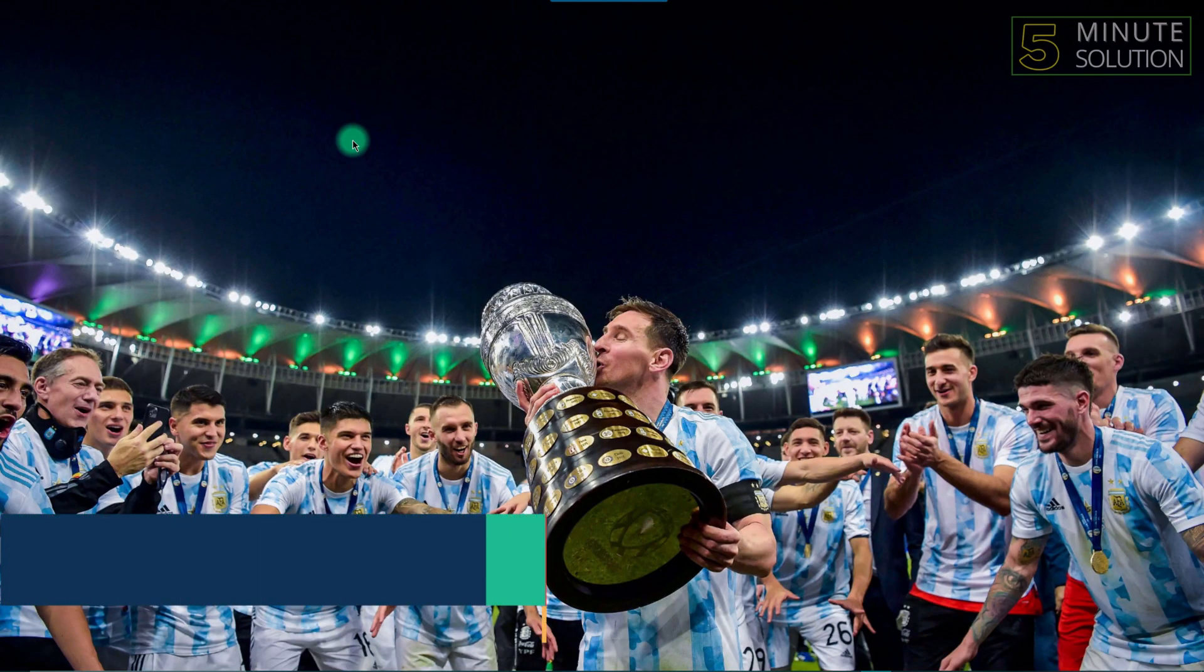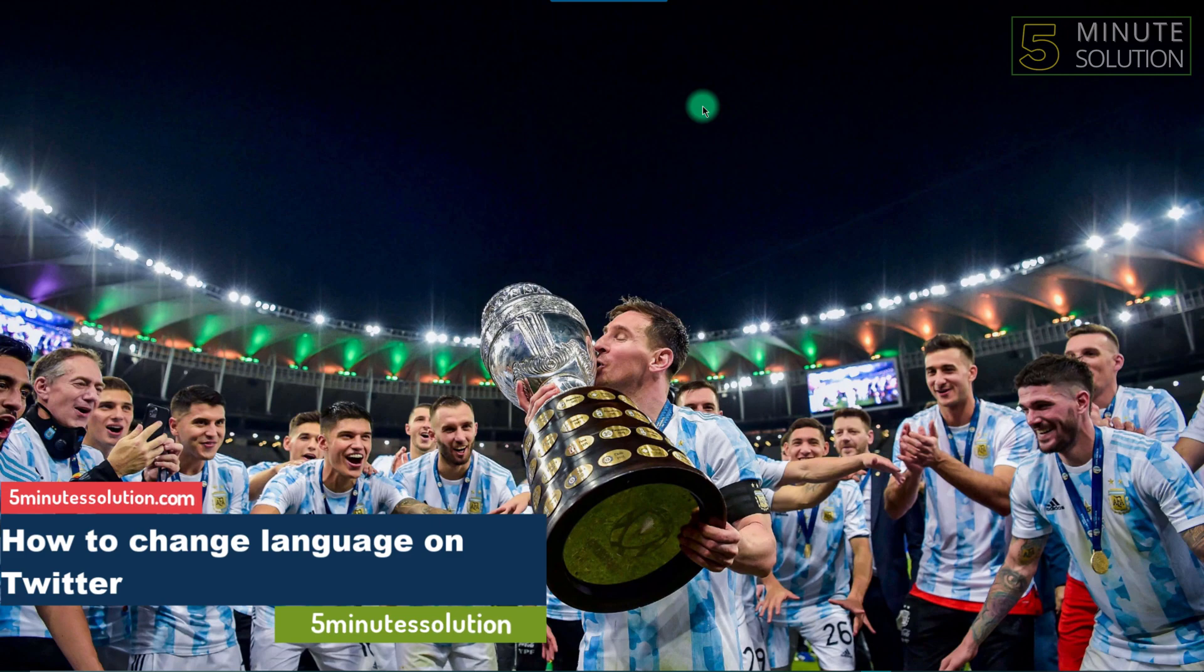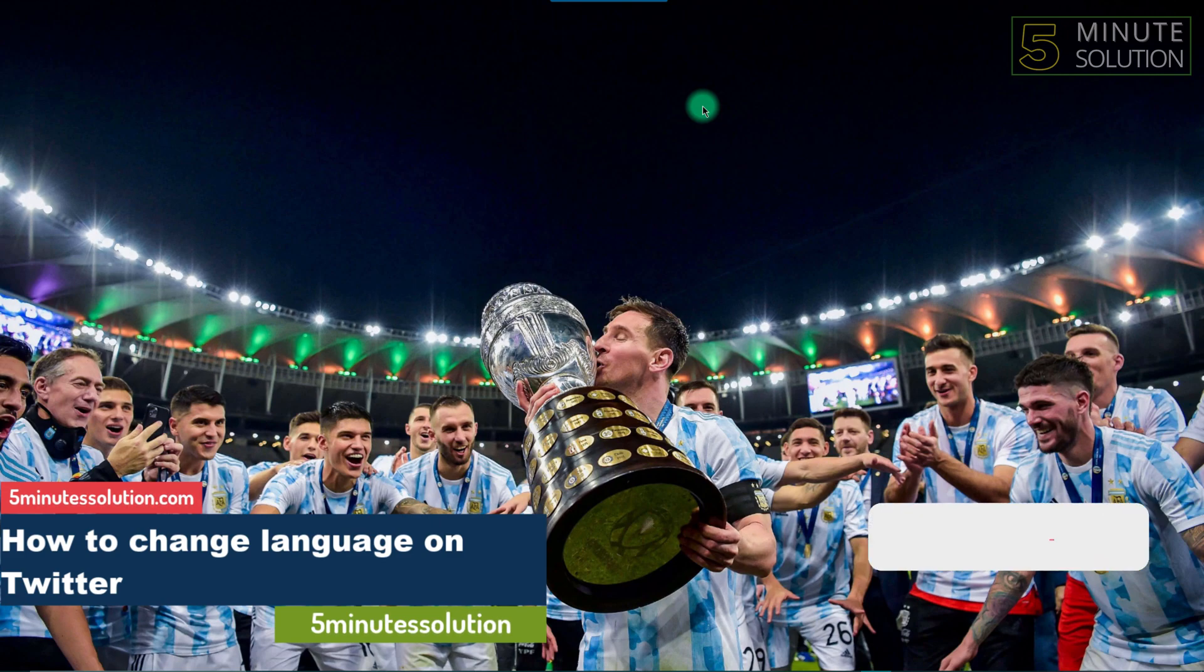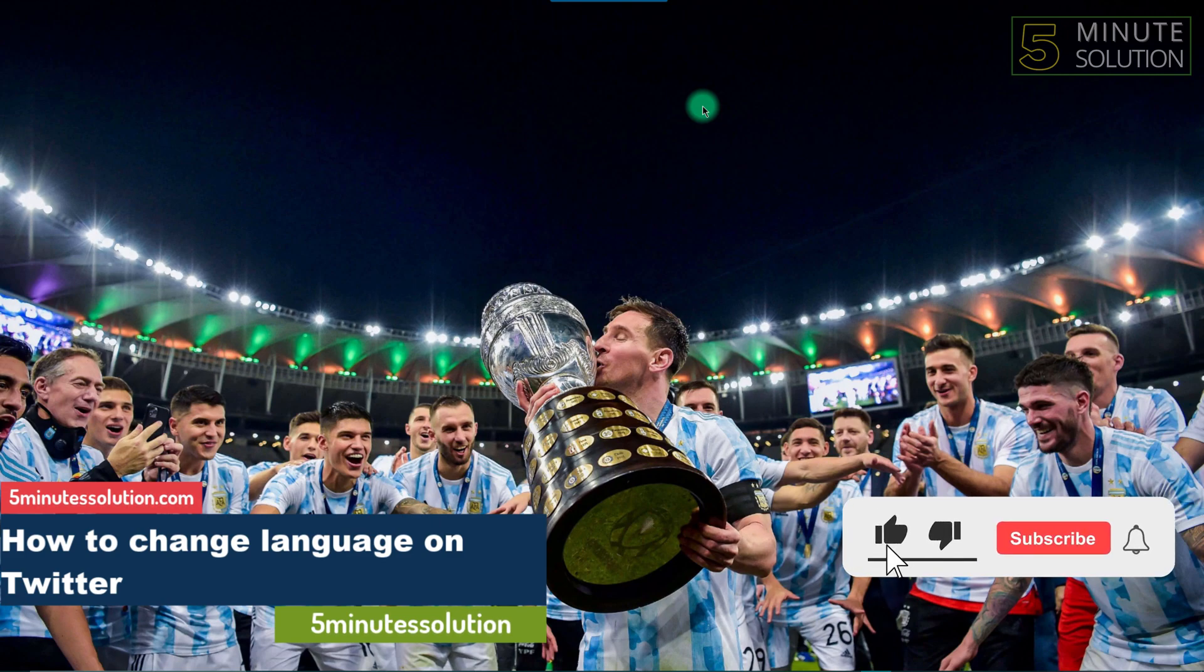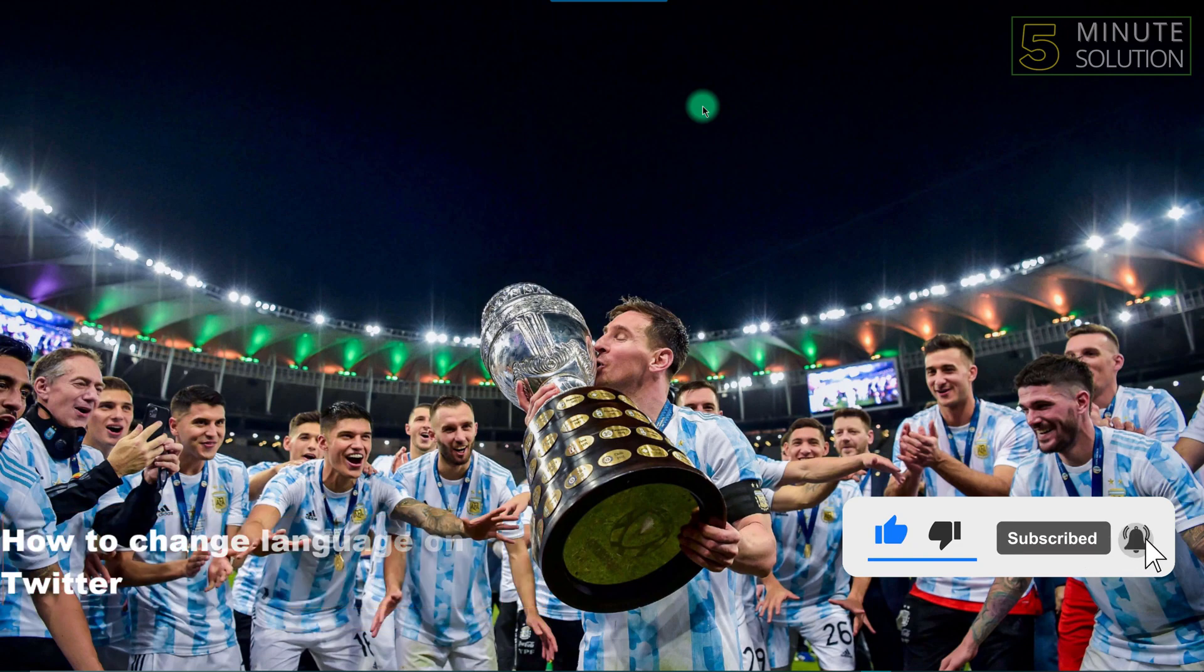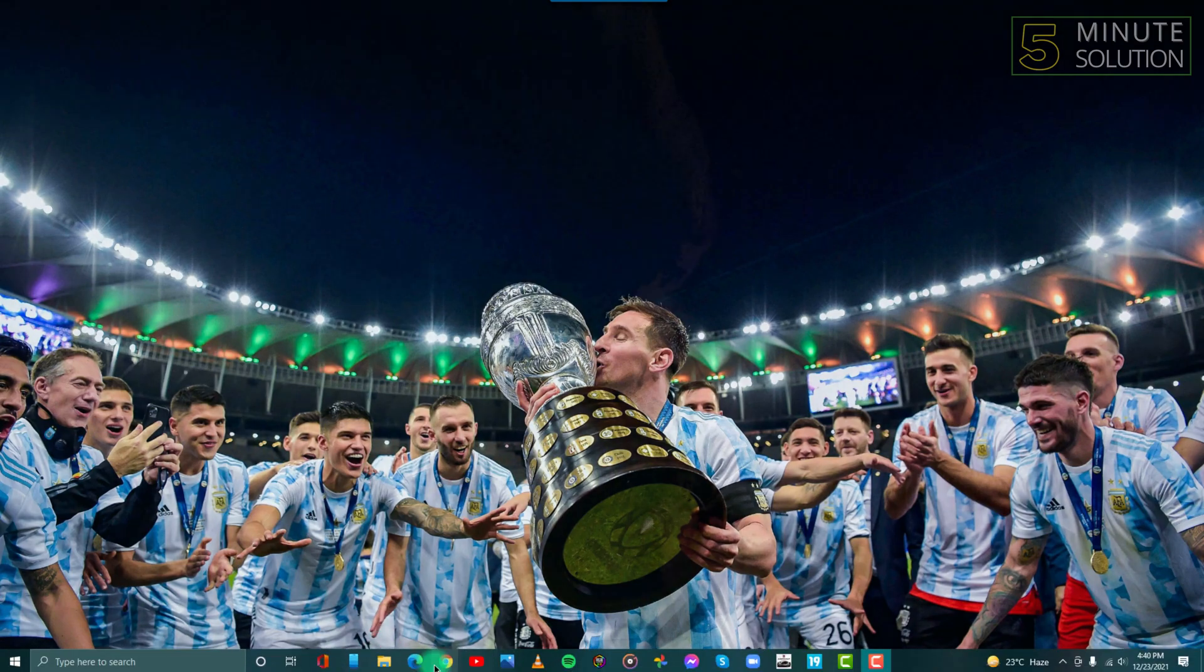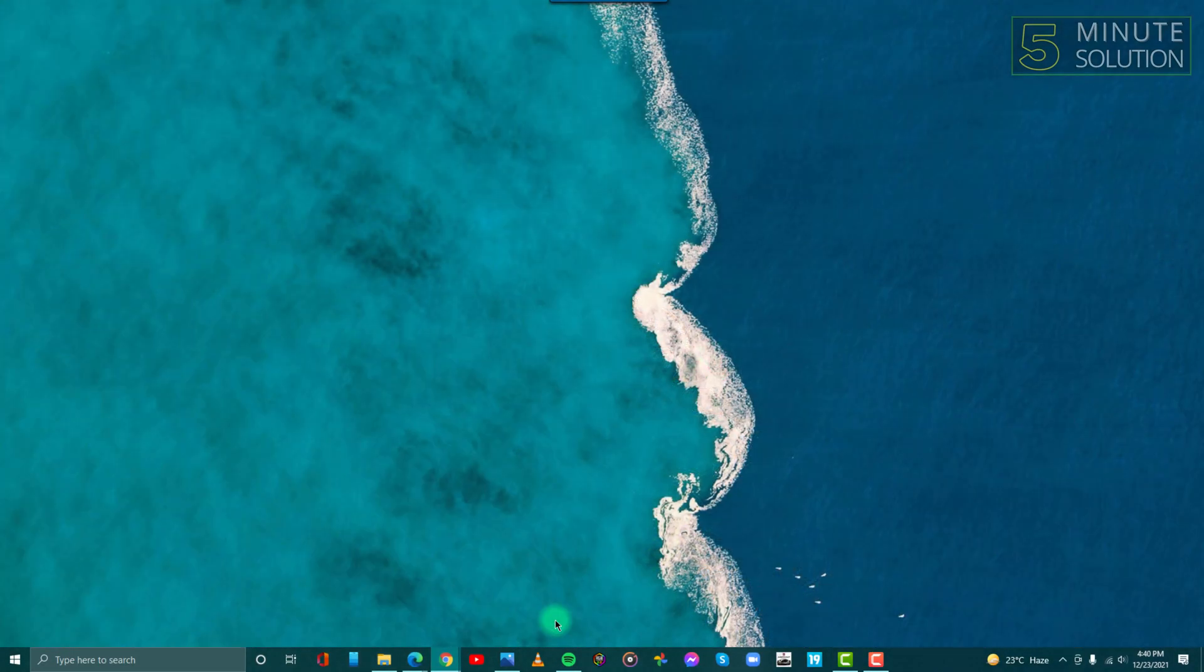Hello guys, welcome to 5 Minute Solutions. In this video, we'll show you how to change your language settings on Twitter. Without any further ado, let's get started. To change your language on Twitter, first open Twitter on your web browser.